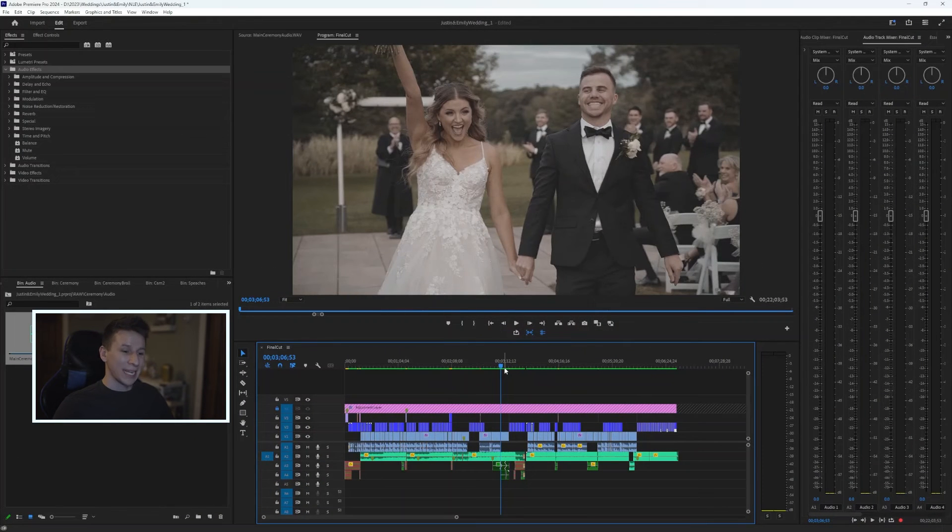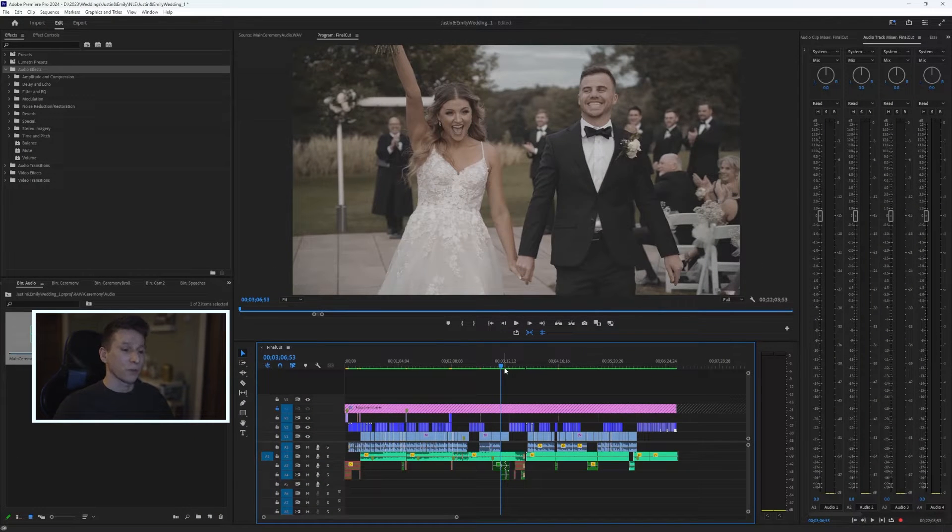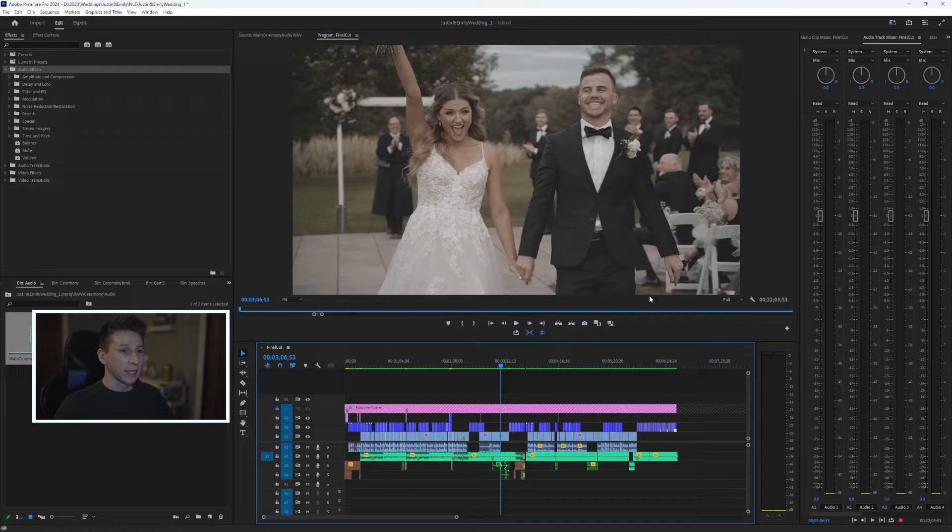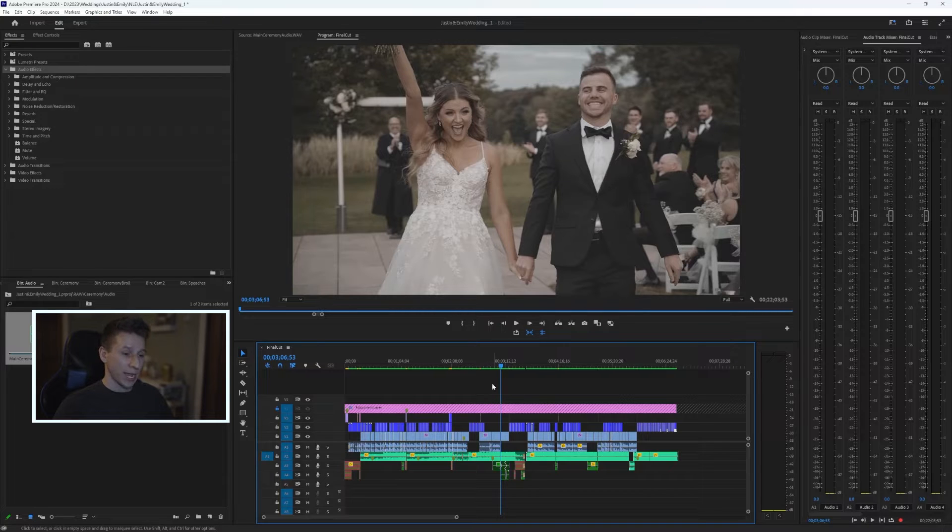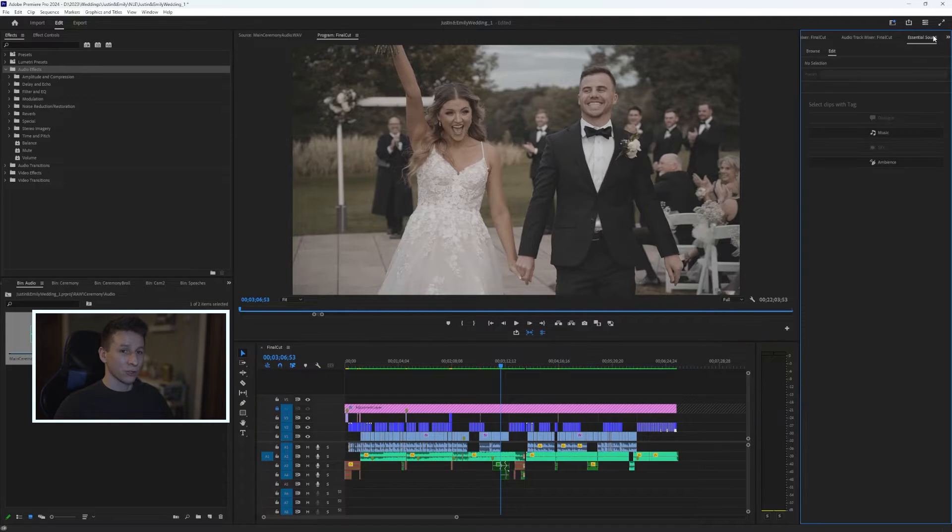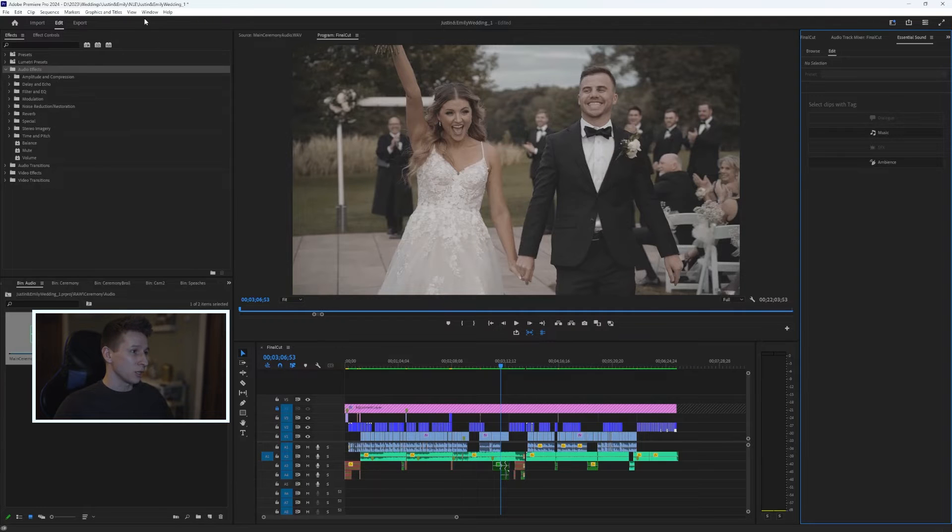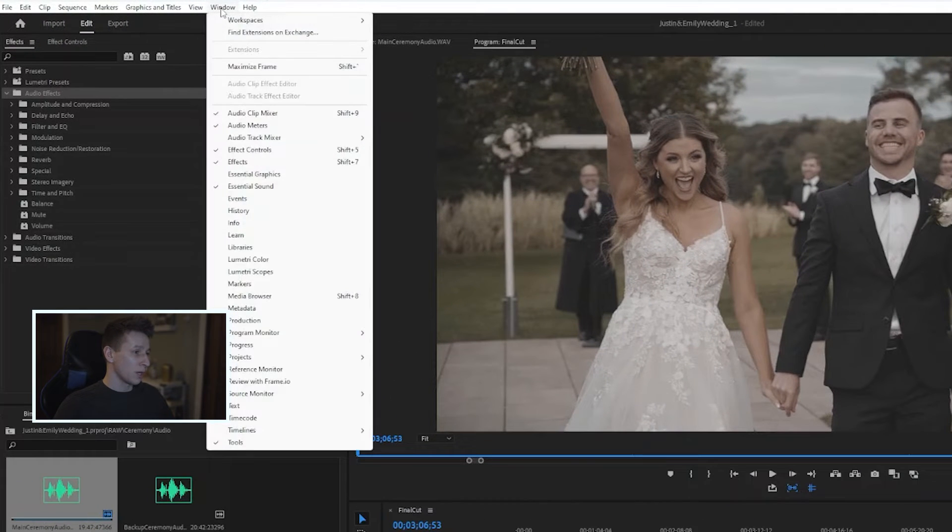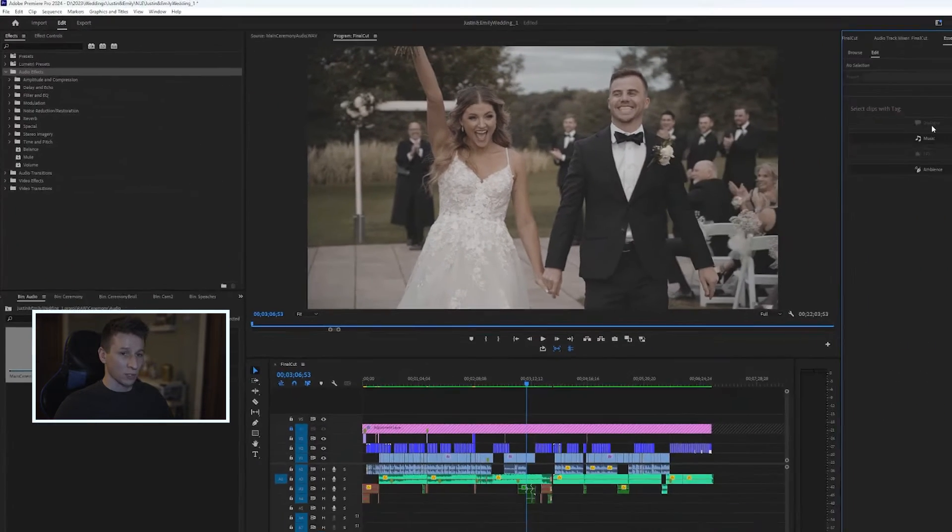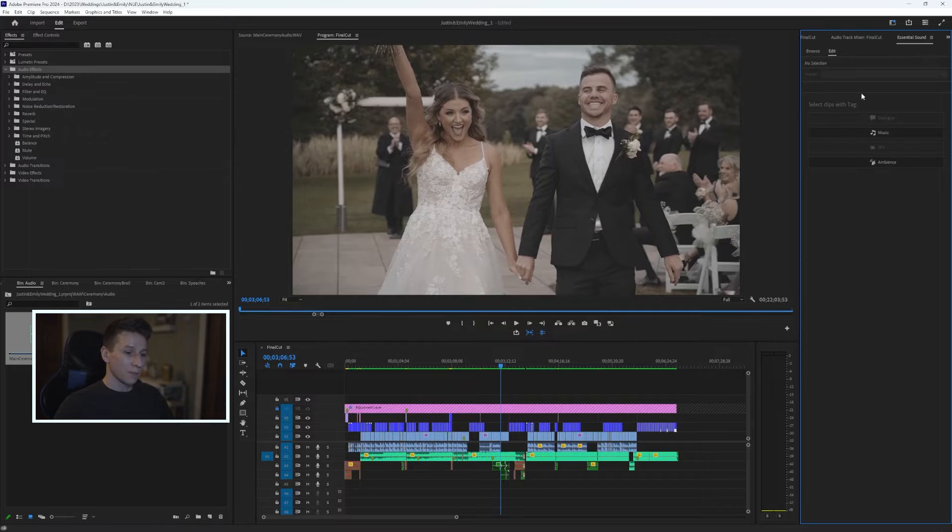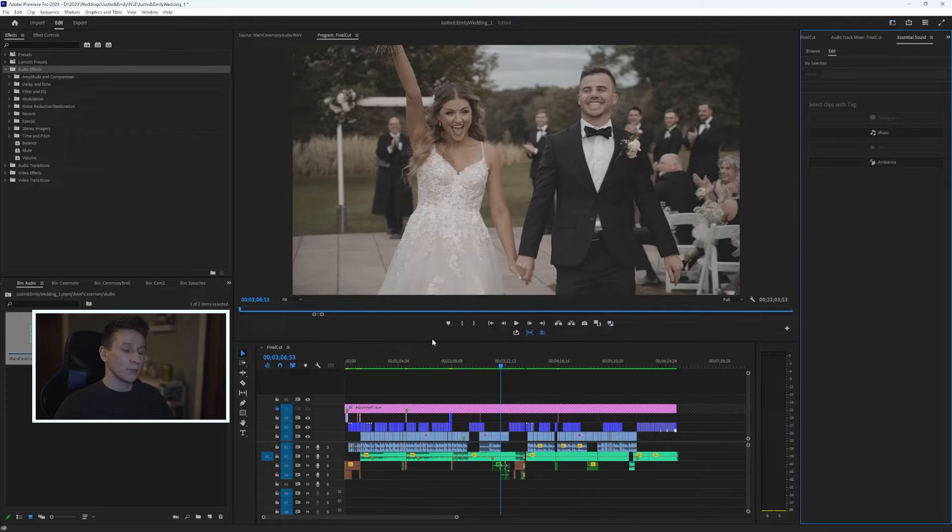So what I'm talking about is called Enhanced Speech. It's actually a new feature Premiere just added and it is located under the Essential Sound tab. For me, I have an Essential Sound tab over here, but if you don't have it, you're going to want to go under Windows and find Essential Sound.